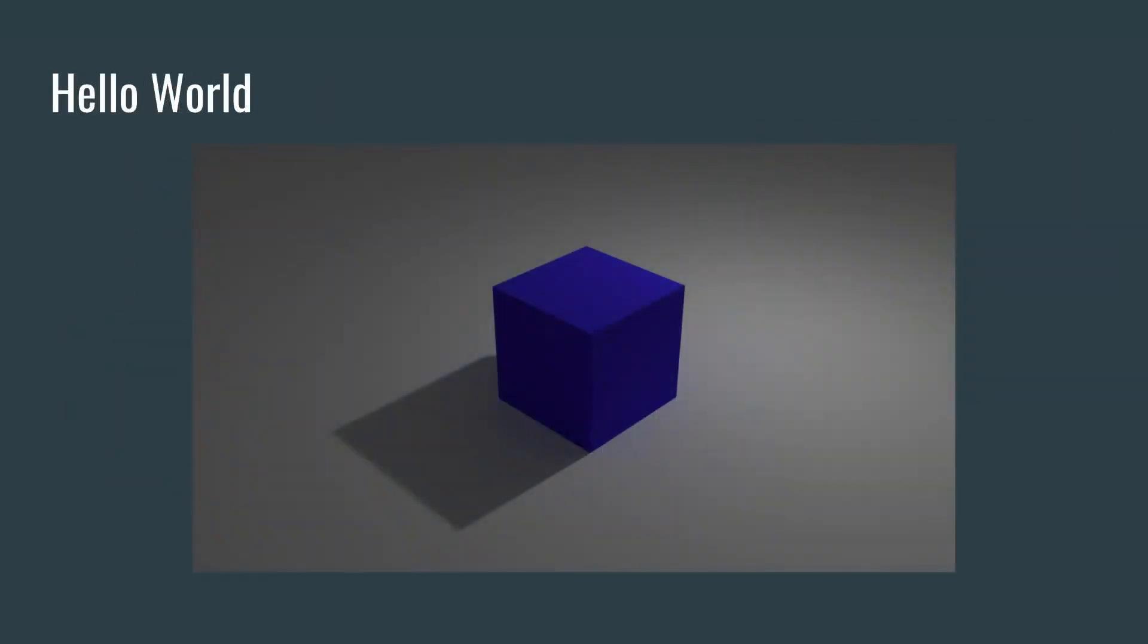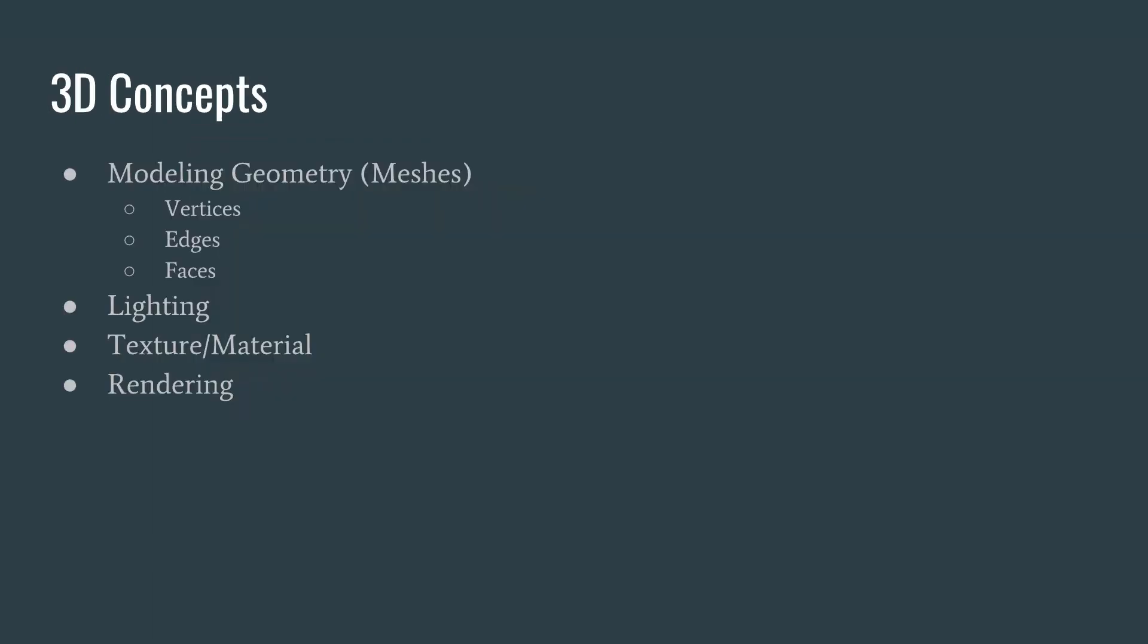So I want to introduce you to our cube. This is going to be our default object, essentially our hello world application if you're a programmer. First we're going to lay out some 3D concepts really quickly. We call the geometry itself meshes, and those meshes are composed of vertices, edges, and faces. We're going to talk about lighting, textures and materials, and rendering. This will set us up for creating models and materials for 3D objects and assets that we're going to include in our Unreal Engine game.